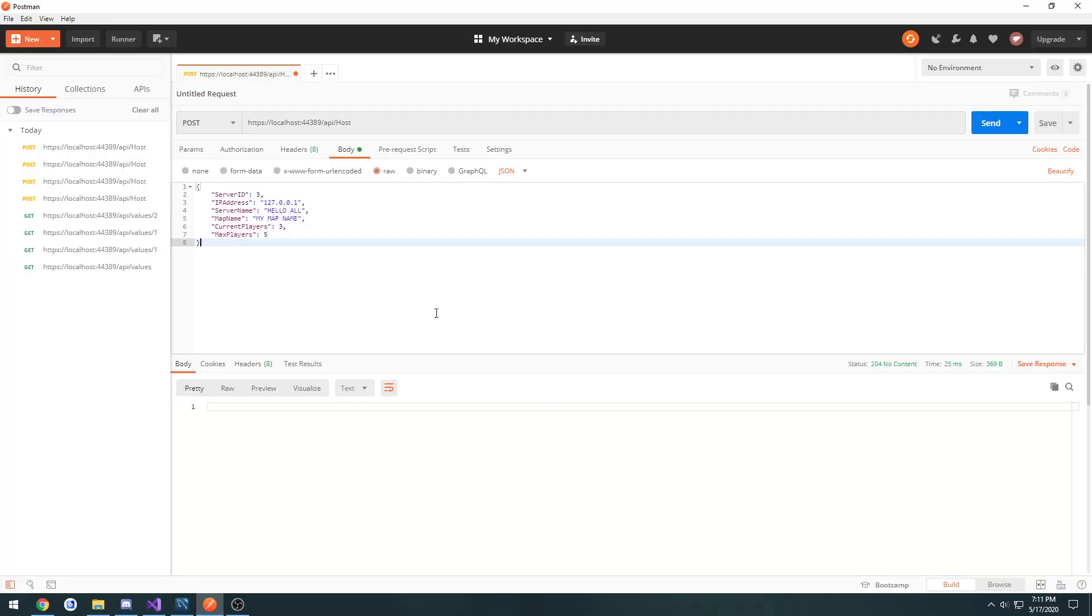So we are now able to easily send custom data. And this will be useful for when we go to host servers inside of Unreal Engine. So all we have to do is construct the JSON object, make the HTTP request, and send it to our web API. And it should handle everything else on its own.